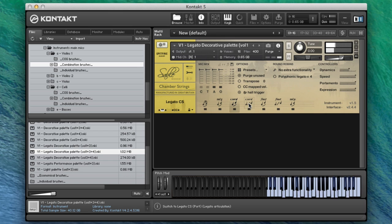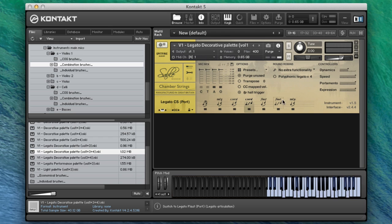You can see there that we've got dynamic control as well. Let's load up the portamento.